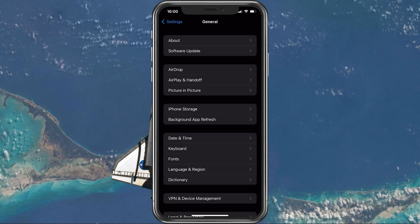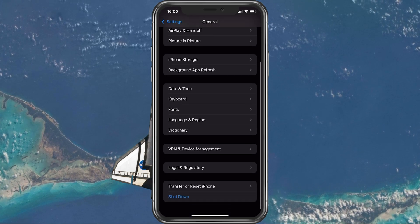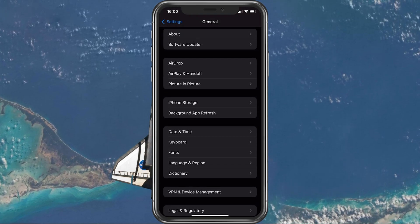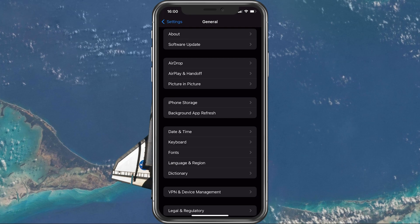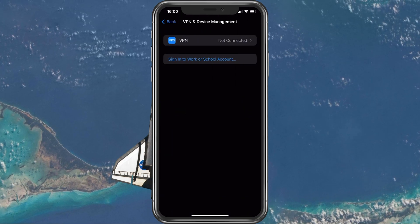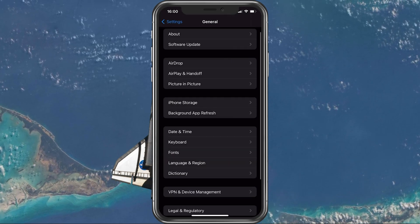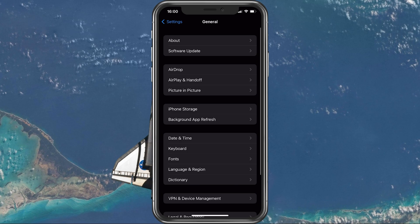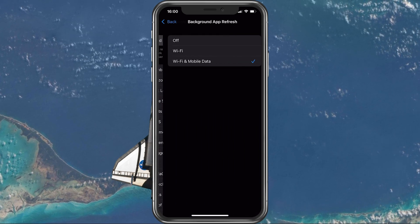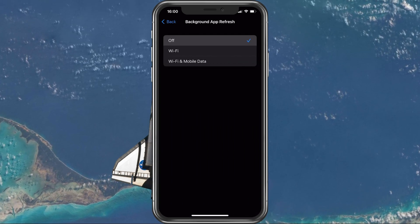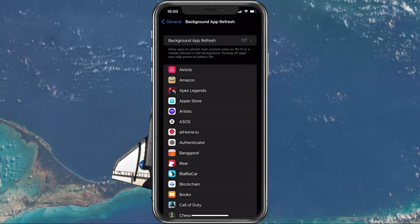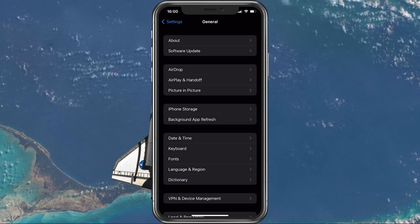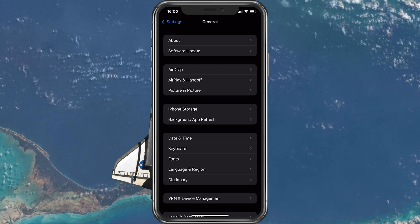You should also consider disabling your VPN while playing Wild Rift to prevent the service from inducing lag. Next, back in your General Settings, tap on Background App Refresh. Here, you should simply turn this setting off while in-game to prevent your device from updating other applications while in-game.